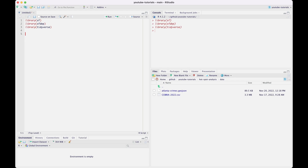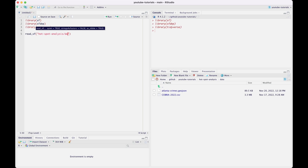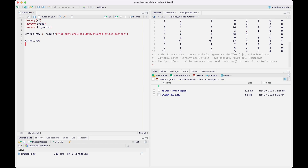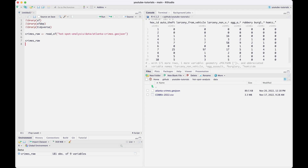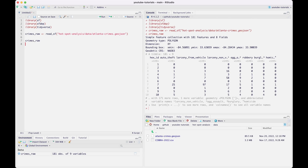What we'll be working with is a dataset that counts the number of crimes by category in the Atlanta metro area, using hexagons as a way to aggregate these points. It's a super common way of aggregating incident data. Here we're reading in this dataset — it's going to be on GitHub and the description will contain the link. The first thing we always do is just check out the dataset.